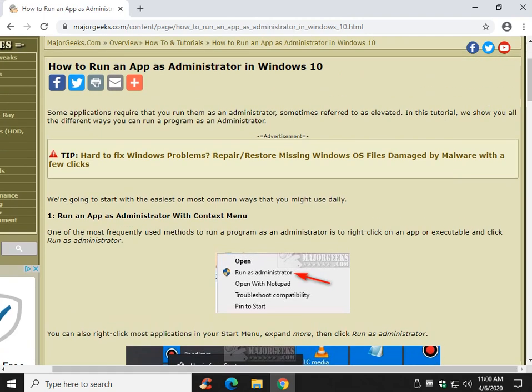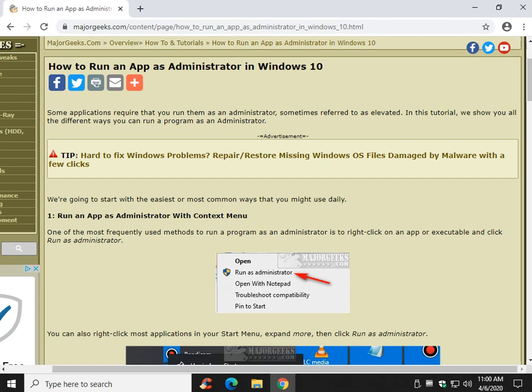So there you have it. How to run an app as administrator in Windows 10. Bottom right corner, MajorGeeks logo pops up, click on that to subscribe. Click like if we helped you out. Any questions, leave a comment, we'll get back to you. Thanks for watching, as always. See ya.